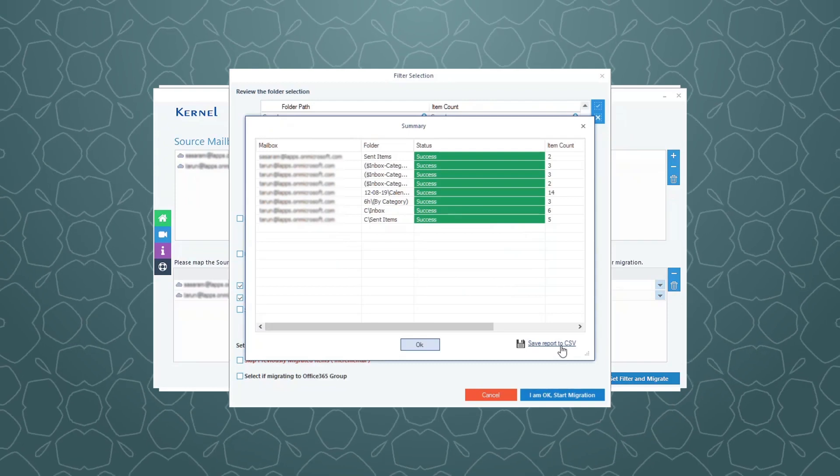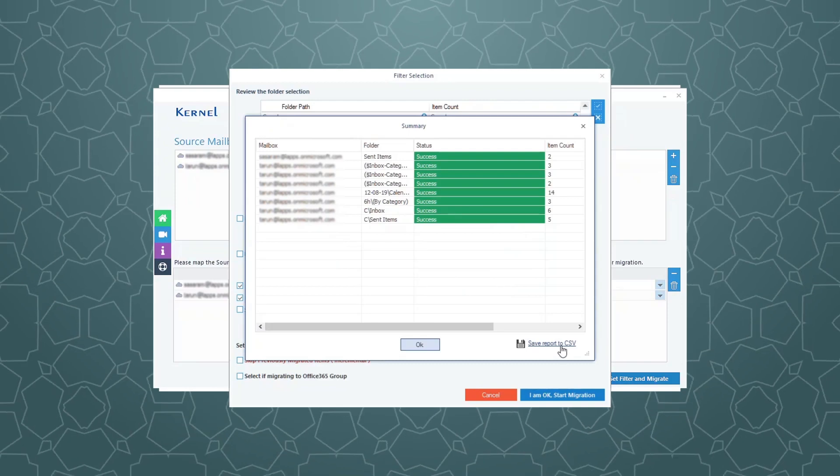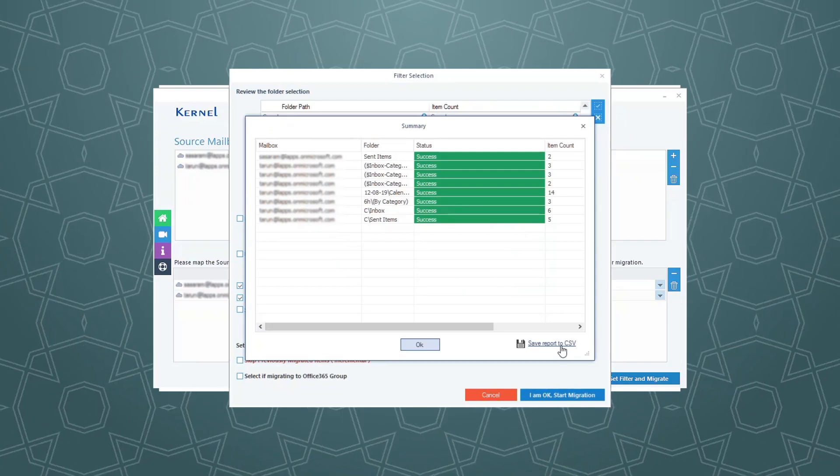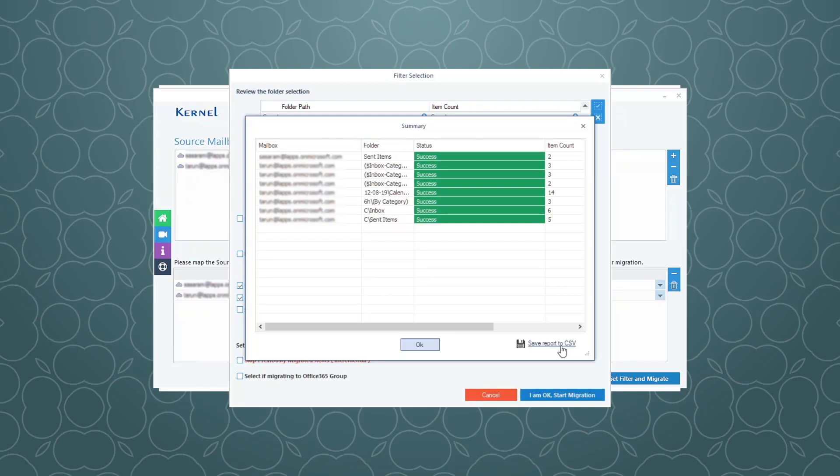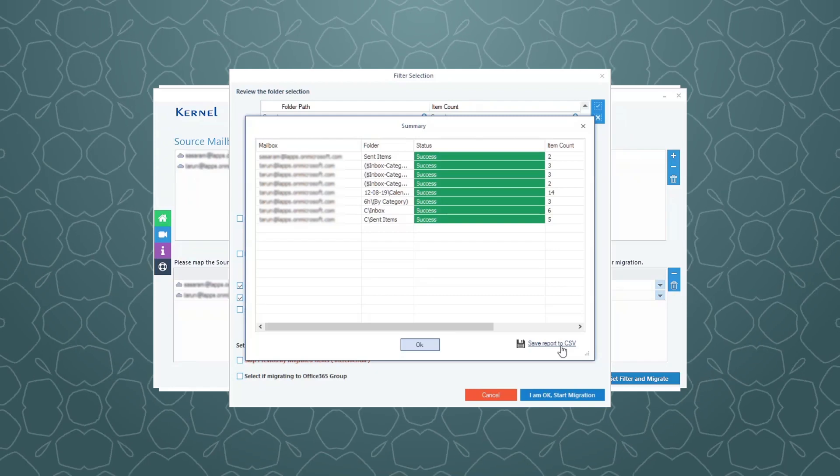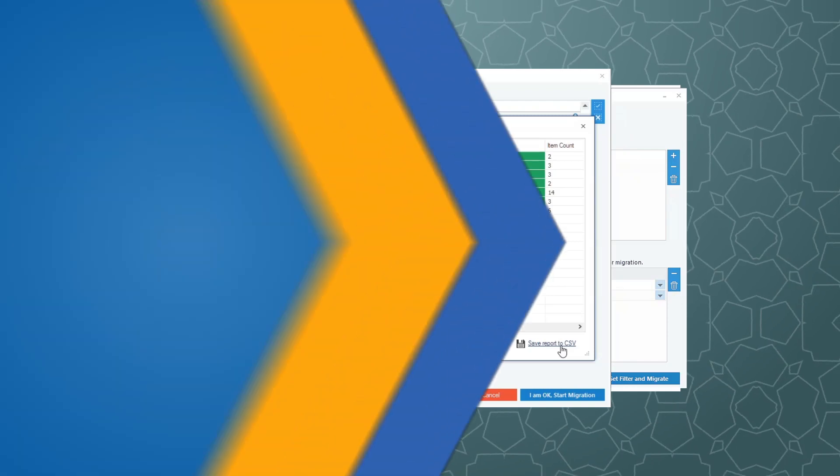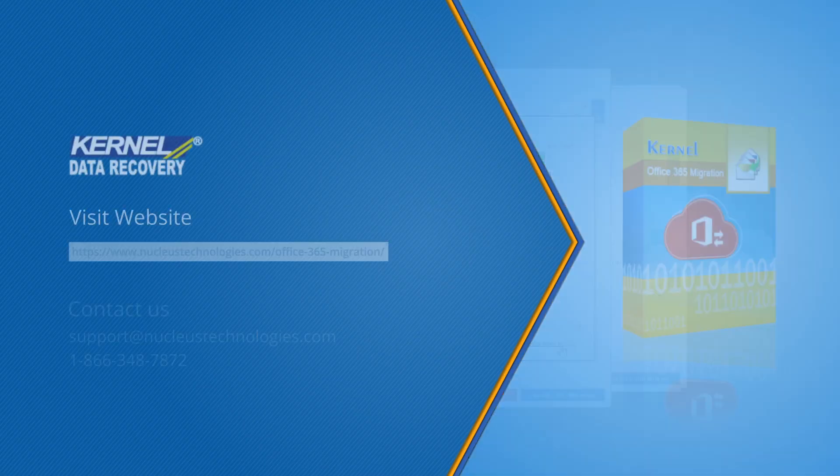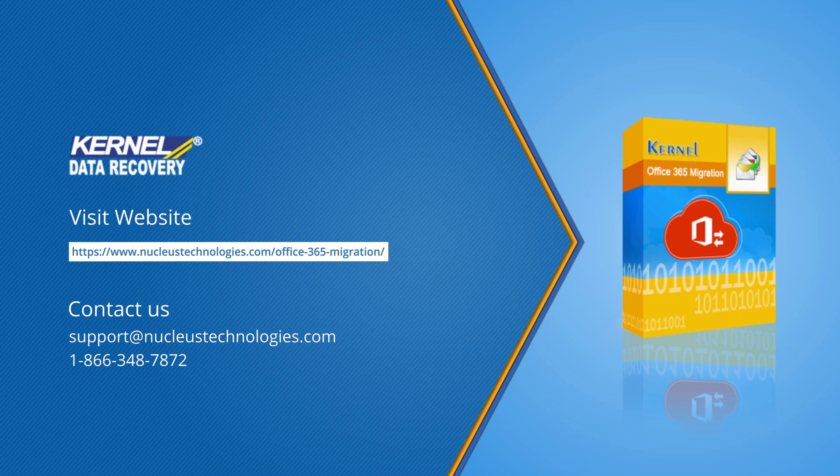Hence the migration is successfully performed. But this advanced tool does more. To know all functions and features of this advanced tool, go to this link. Thank you, have a great day.